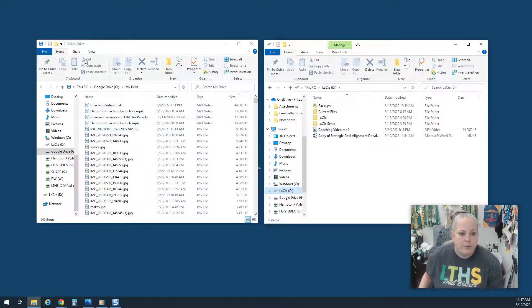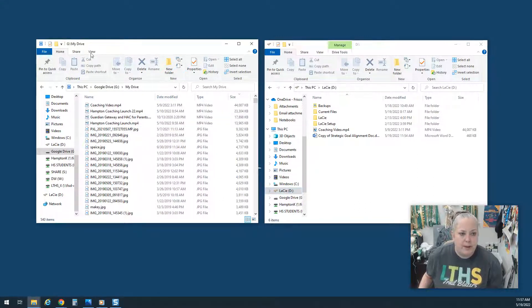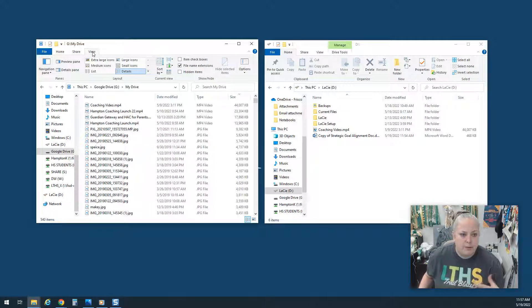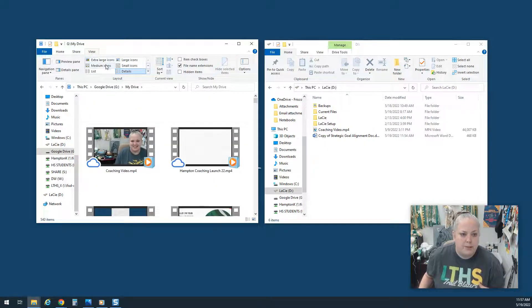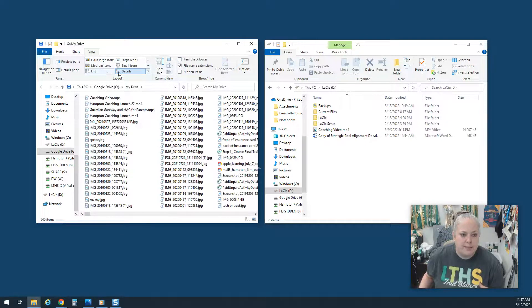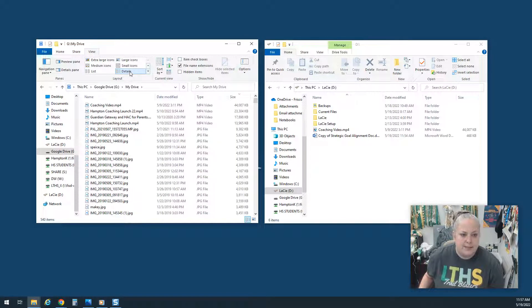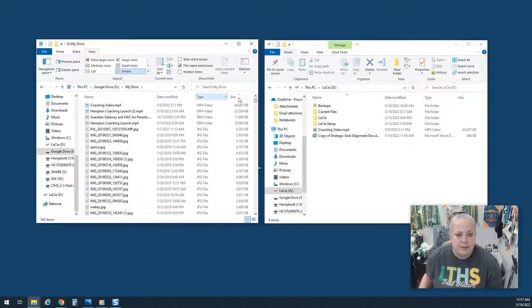Now you can view these files any way you want to, whatever makes you comfortable. You can view them by icons, by list, by details. I like details because you can sort by size.